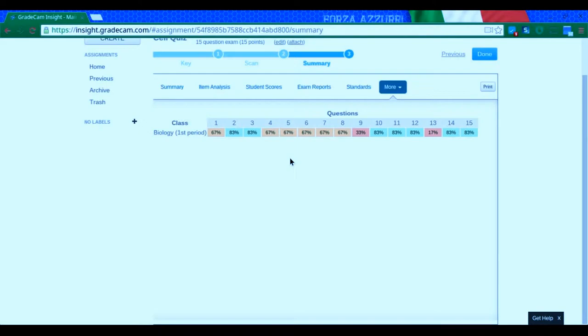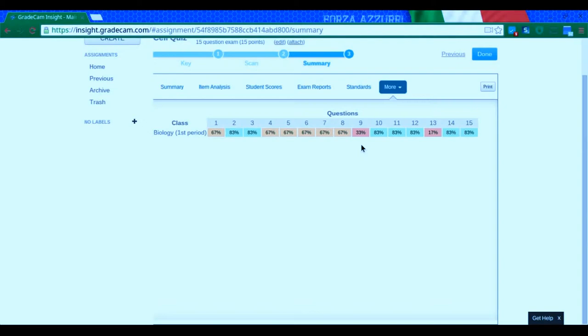And it's interesting if I say, hmm, everybody in period one seemed to be getting question nine wrong. But if I had period two showing up, they all got question nine right. What was I doing that was different between the two classes?